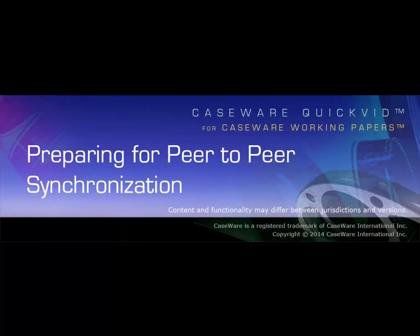Welcome to Caseware QuickVids. This video prepares you for setting up peer-to-peer synchronization in working papers with SmartSync.